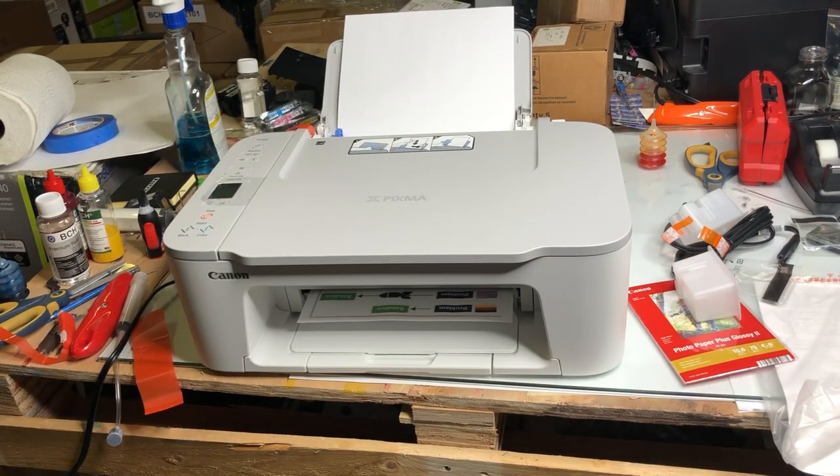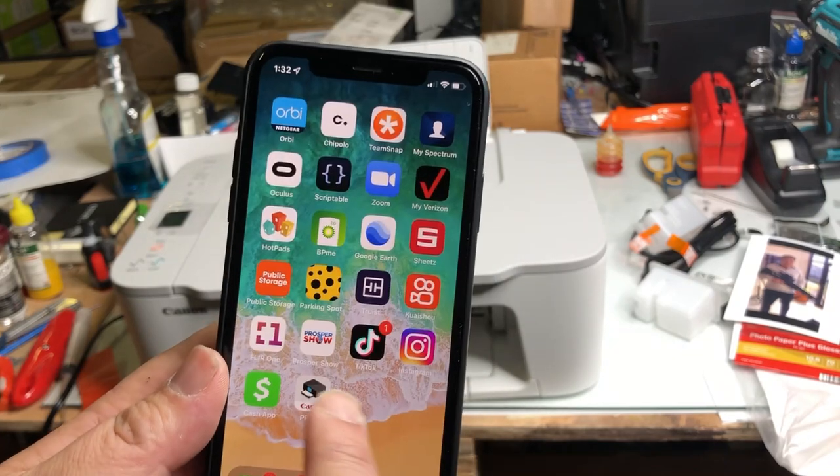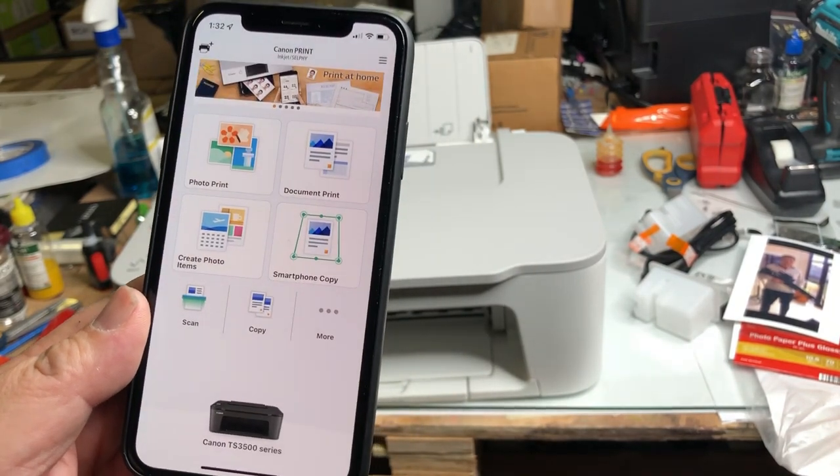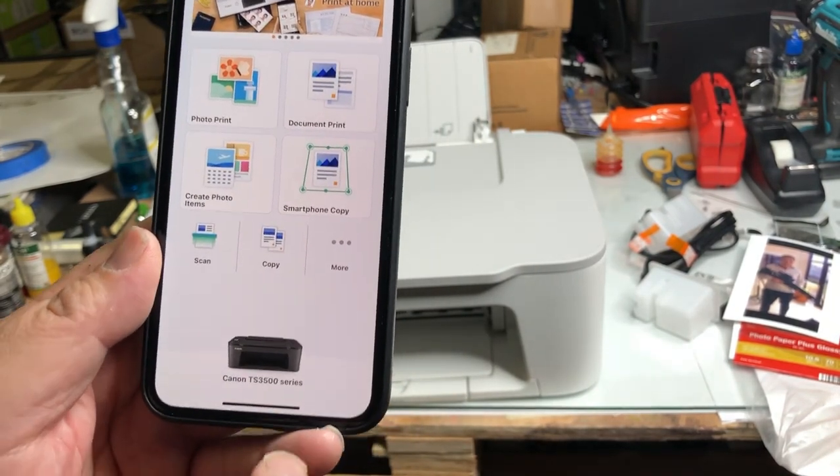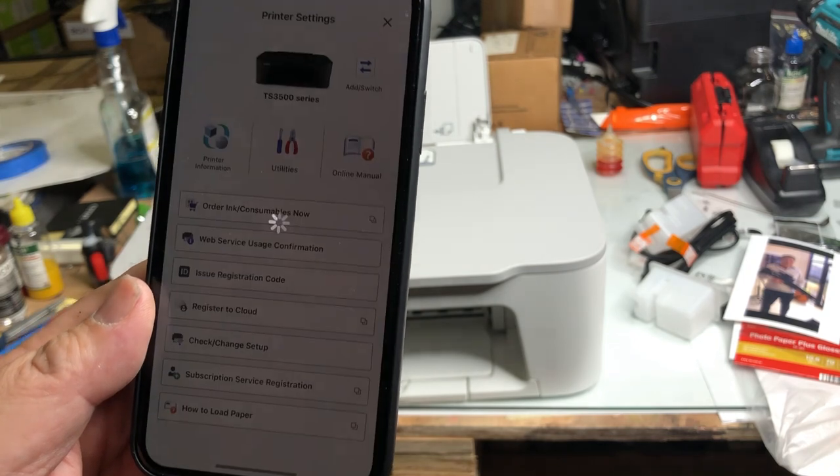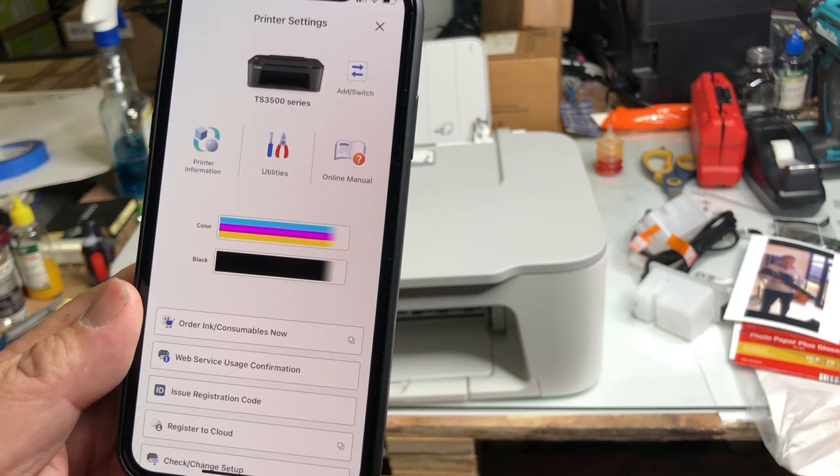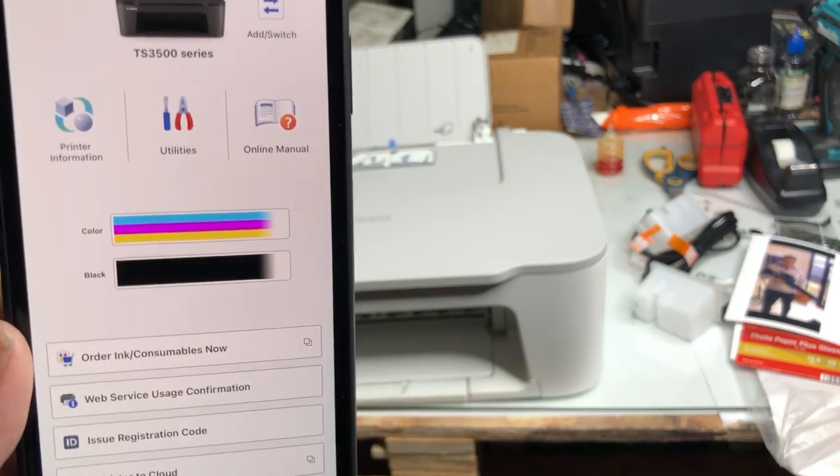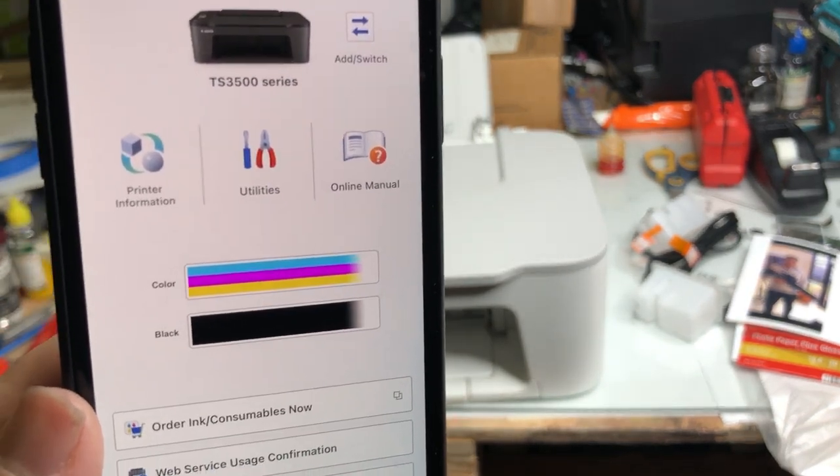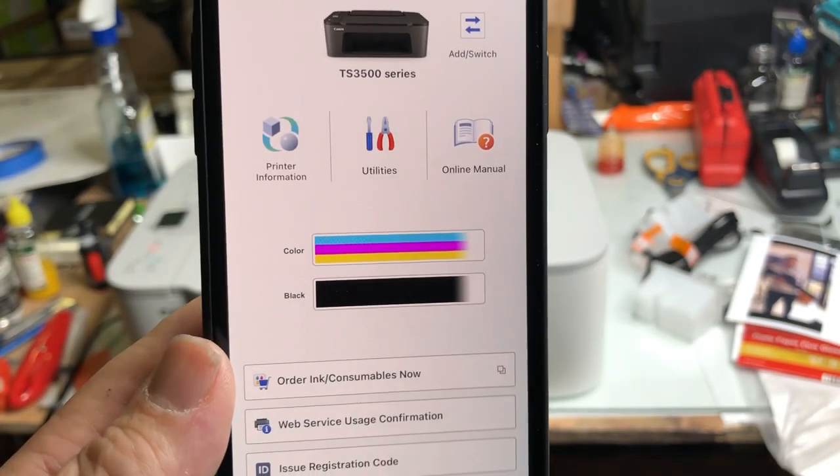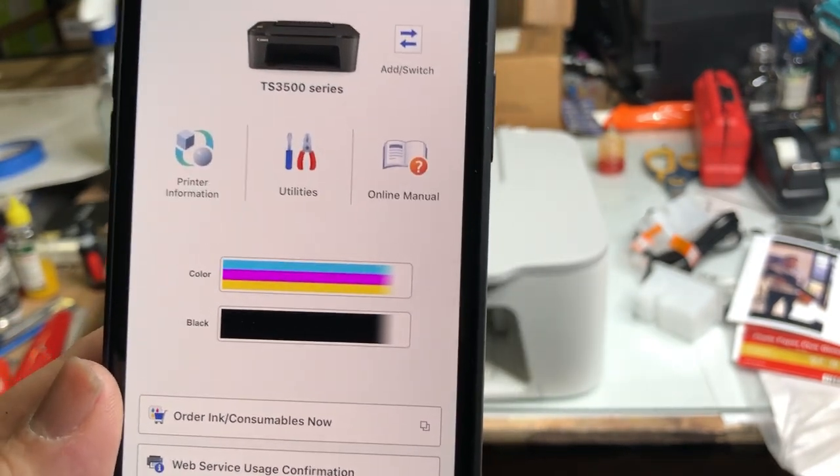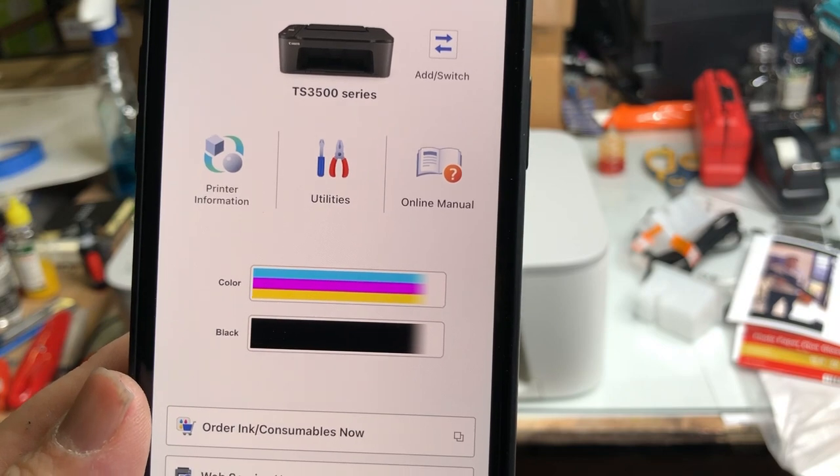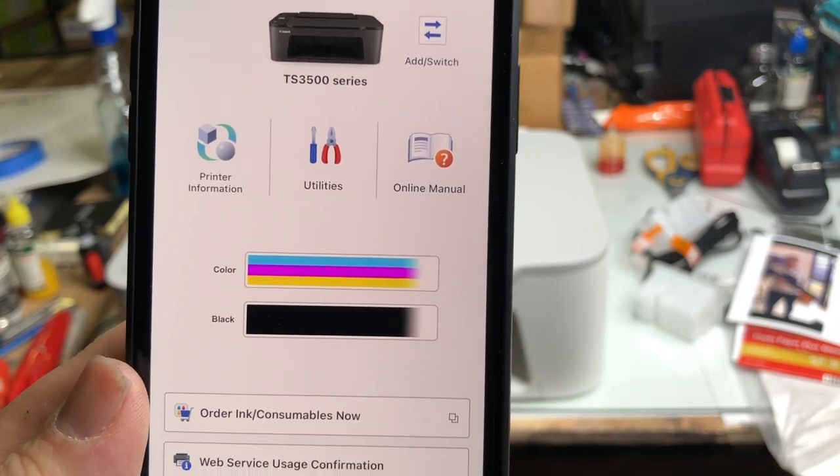Another advantage of having the Canon app is you can do the regular maintenance. You can check the ink level, and you can clean the print head. The Canon also have many design templates that you can use to print. Okay, that's all the phone setup.